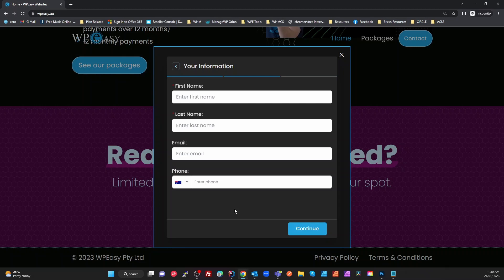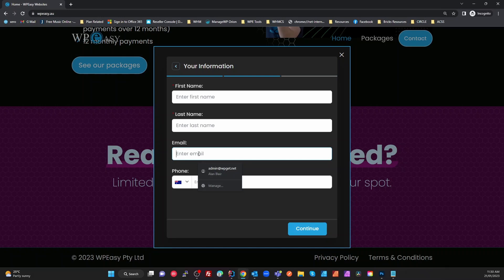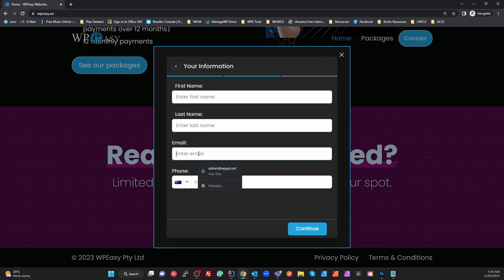That will book an appointment with me at that time. It'll send a calendar invite to the person's email address and it'll send them also a Zoom link because it automatically books the Zoom call as well. So in one simple form it's sending us a notification, sending the customer a notification with an Outlook calendar or Google calendar and a Zoom meeting already booked with a link to it.